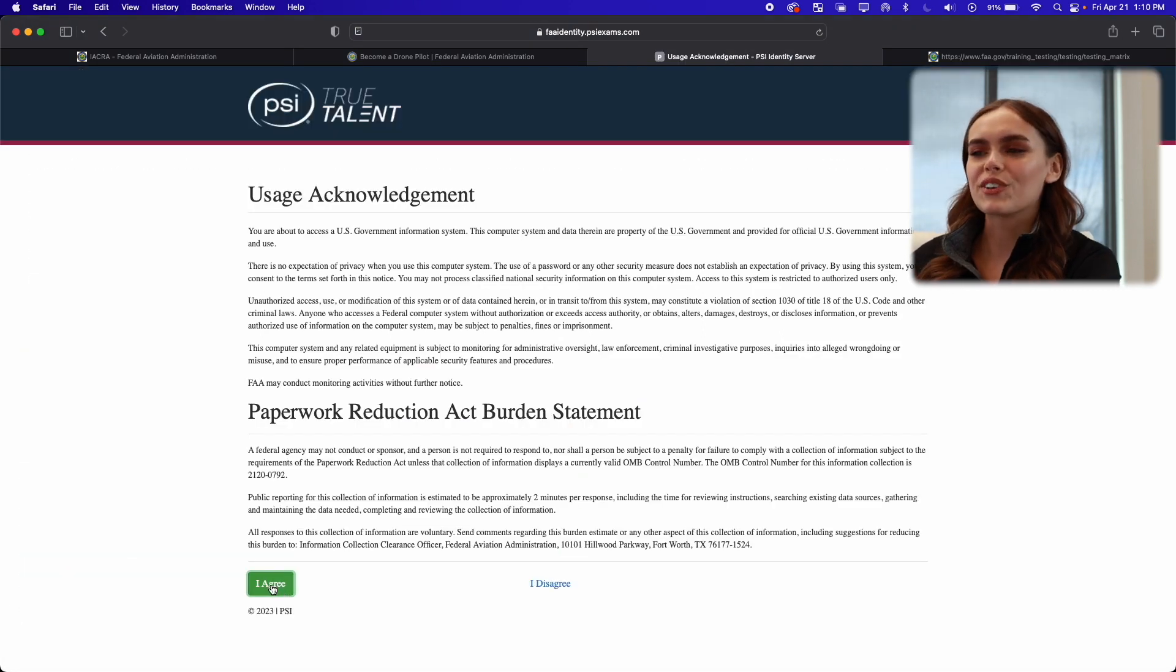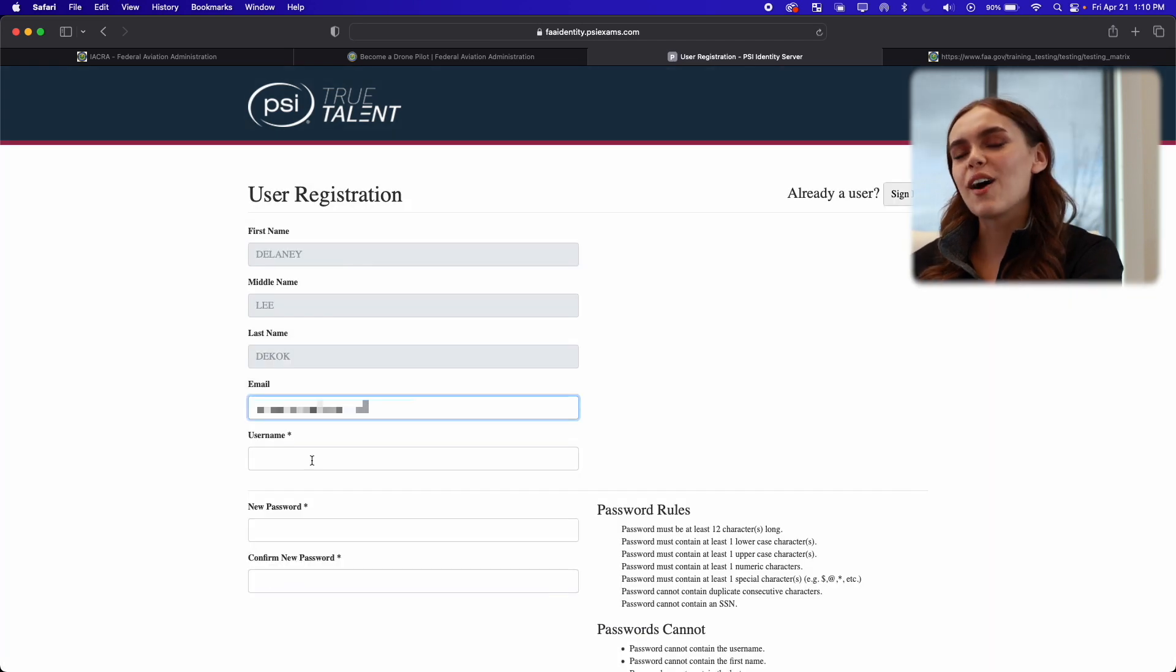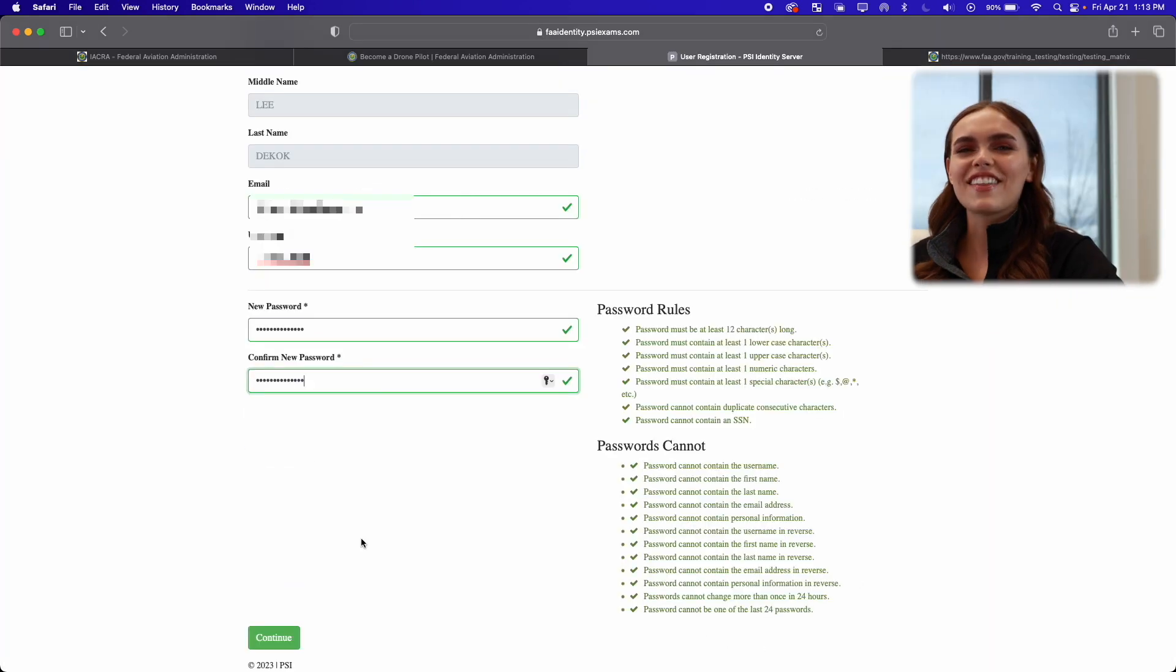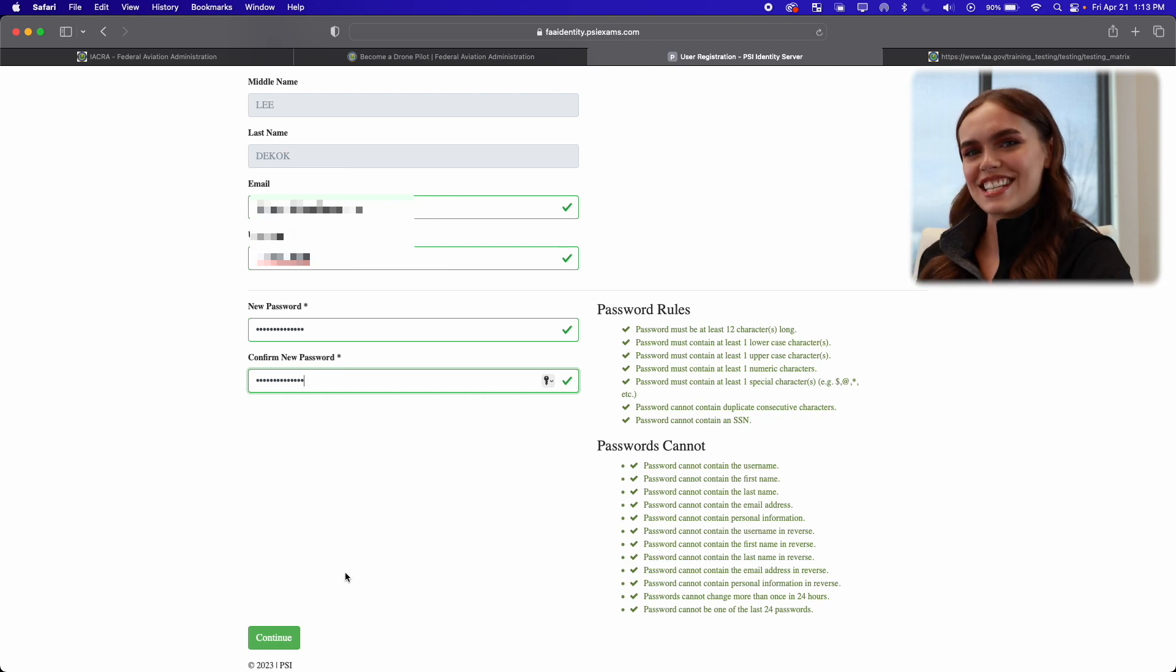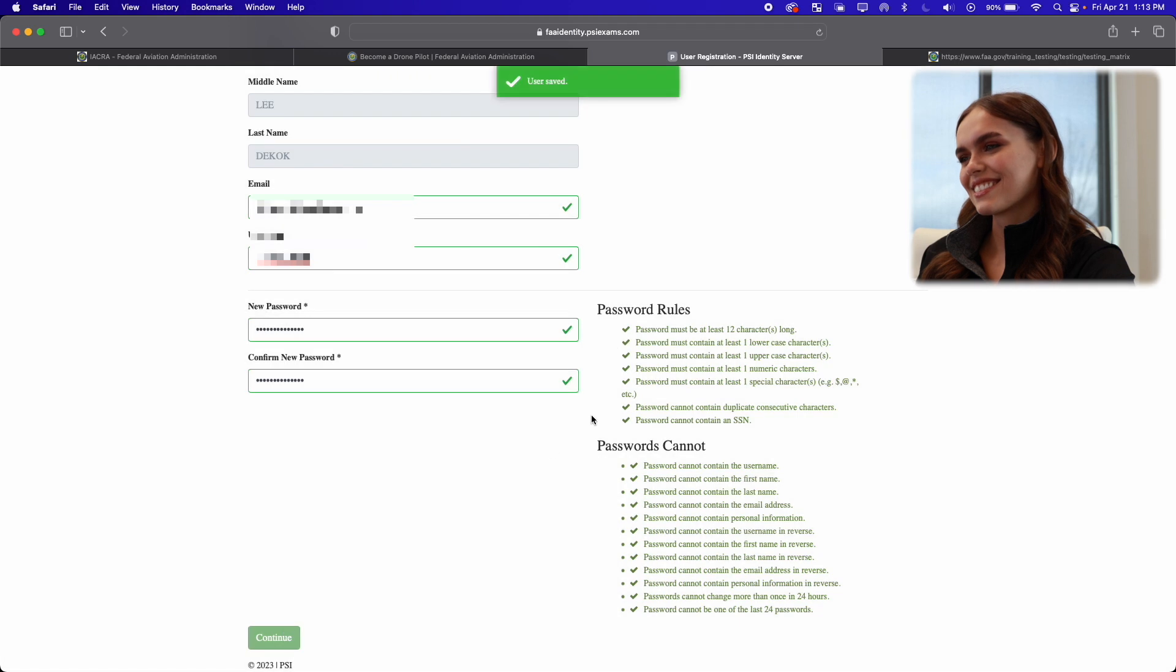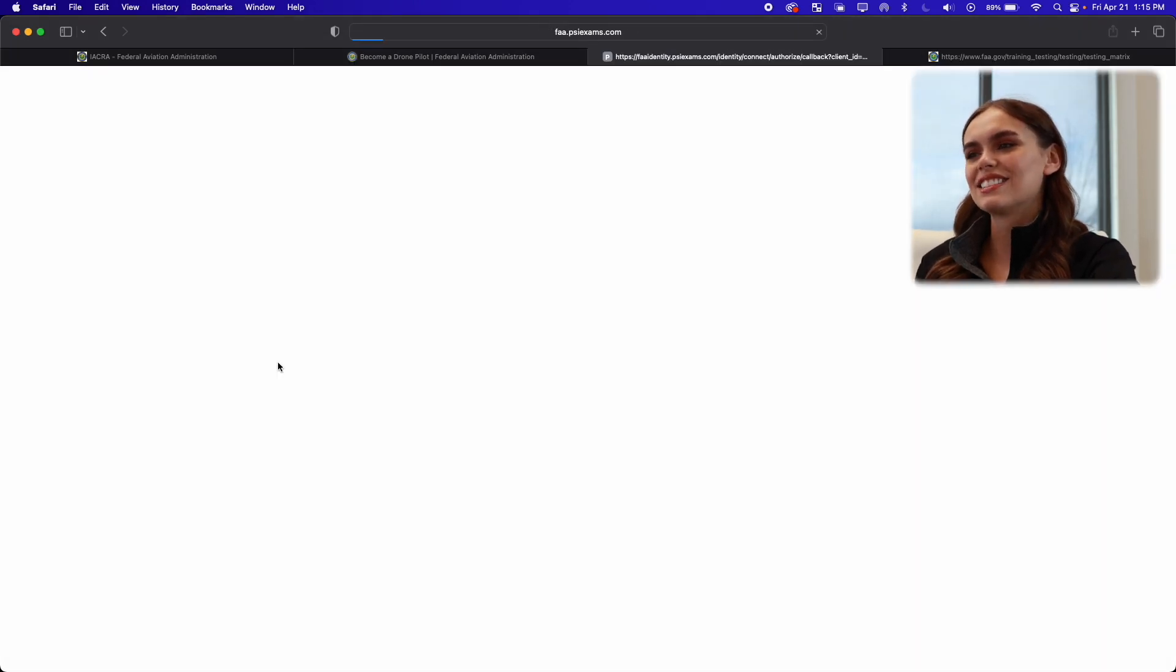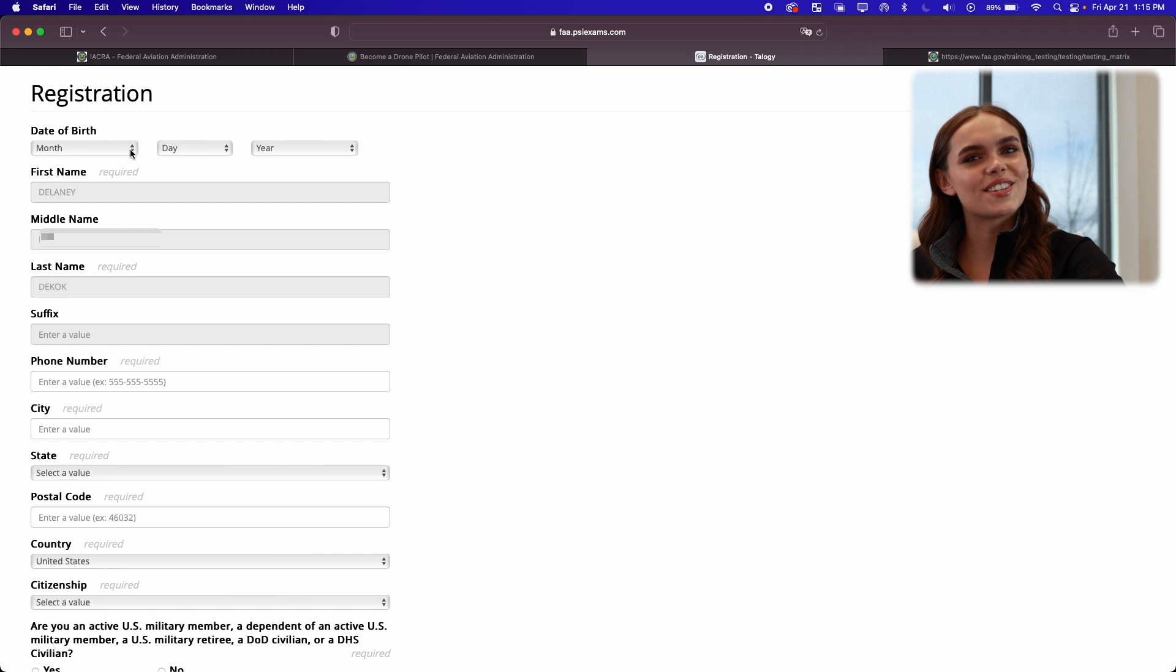And now we're just going to agree to the usage acknowledgement. Now we're just going to continue creating our account. Now that we have all of our information punched in, we're going to go ahead and continue the process. Now we're just going to click continue. Now we're going to register.